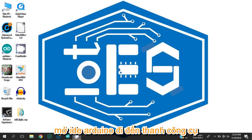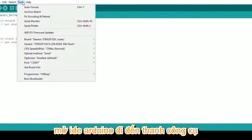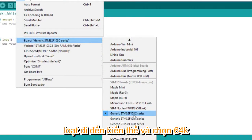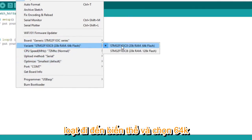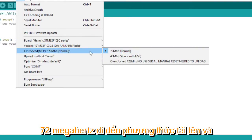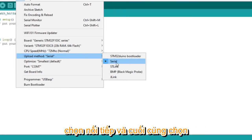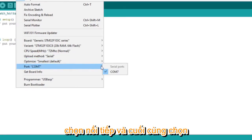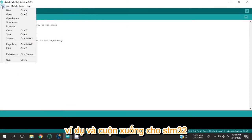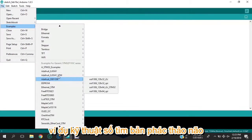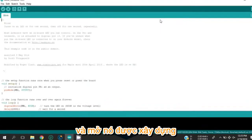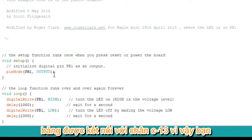Open Arduino IDE, go to Tools > Boards and select STM32F103C series. Go to Variant and select the 64K flash version, go to CPU Speed and select 72 MHz, go to Upload Method and select Serial, and finally select the COM port of your programmer. Now go to File > Examples, scroll down to the STM32 examples, find the Blink sketch under Digital, and open it. The built-in LED on this board is connected to pin C13.